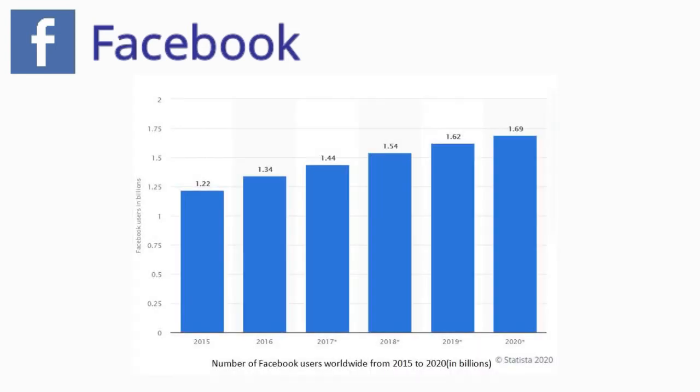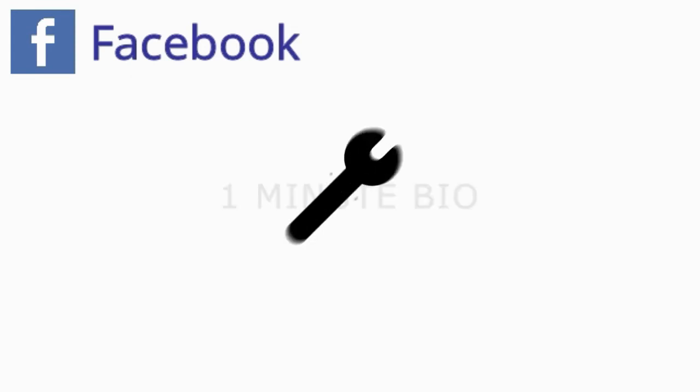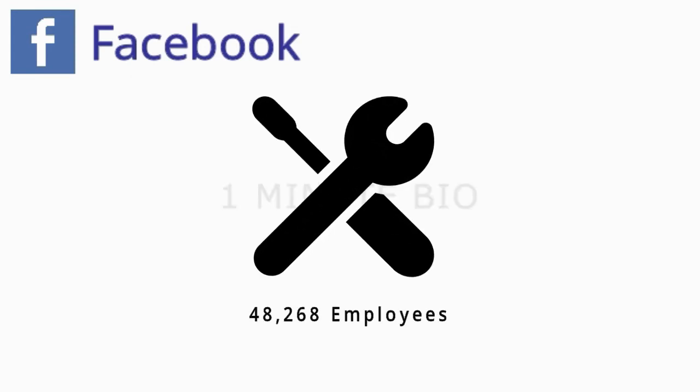In 2020, the global number of Facebook users is expected to reach 1.69 billion. It has over 48,268 employees.